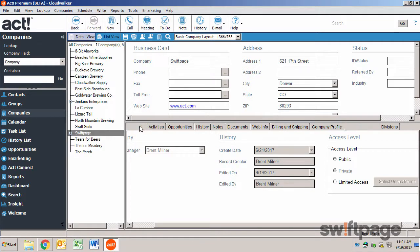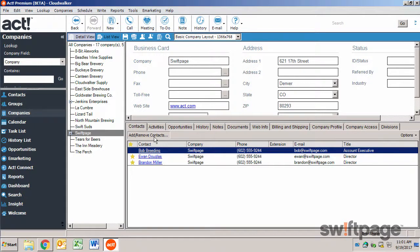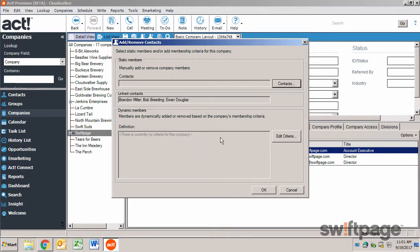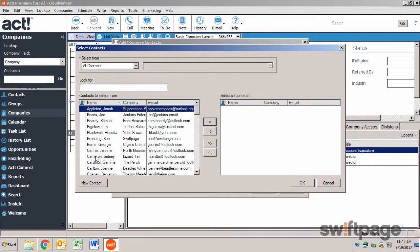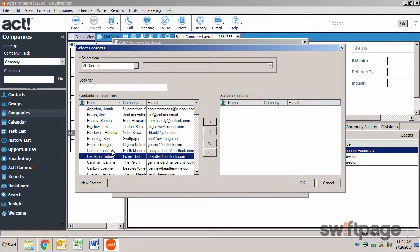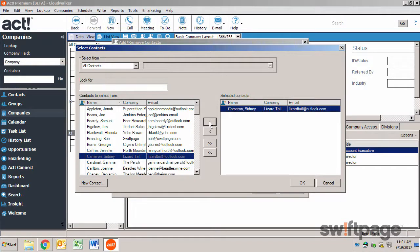Contacts can be added to the company on the contacts tab. All you have to do is click the add remove contacts button, and then to add a standard member, use the contacts button on the top. From here, you can choose a contact to add, and then click the right arrow button.